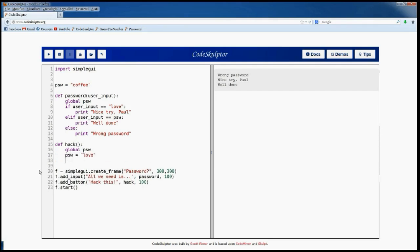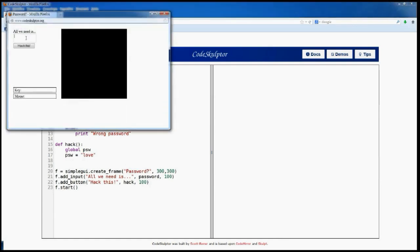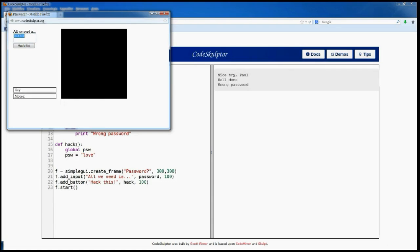Let's start the program and see what happens. The first part of the hacking seems good — when we write 'coffee' it says 'wrong password' — but if we write 'love' it continues to say 'nice try pal'. So where is the problem?